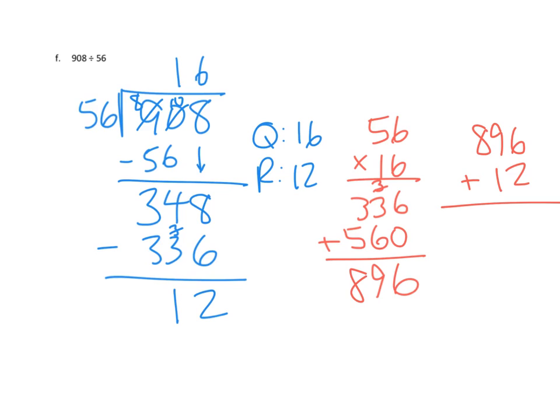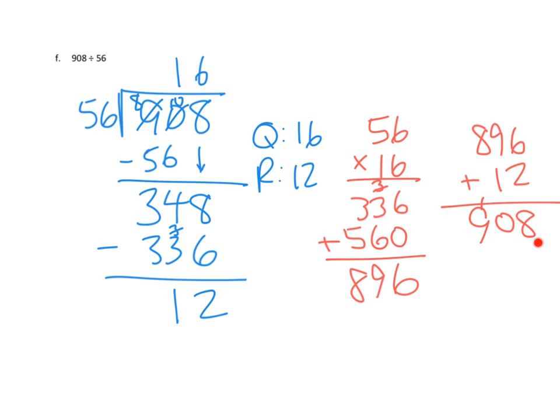And we'll see how we do. Six plus two is eight. Nine plus one is ten. Record it like that. And eight plus one is nine. And hey, 908 is our whole. And sure enough, that's exactly what our whole was. I'm going to write a double check there. And I think we're done.